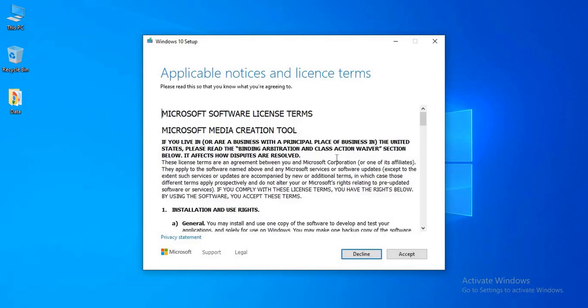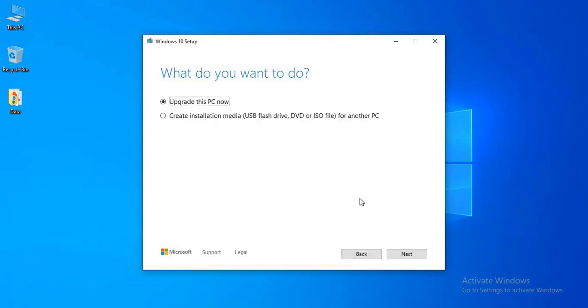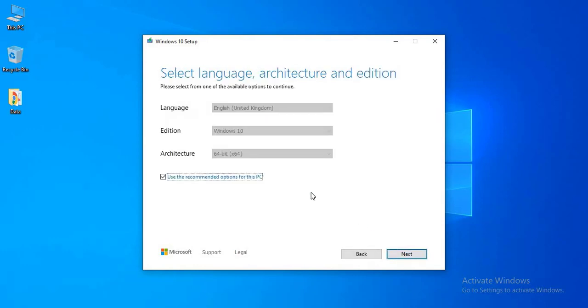Click accept, select create installation media, then click next.